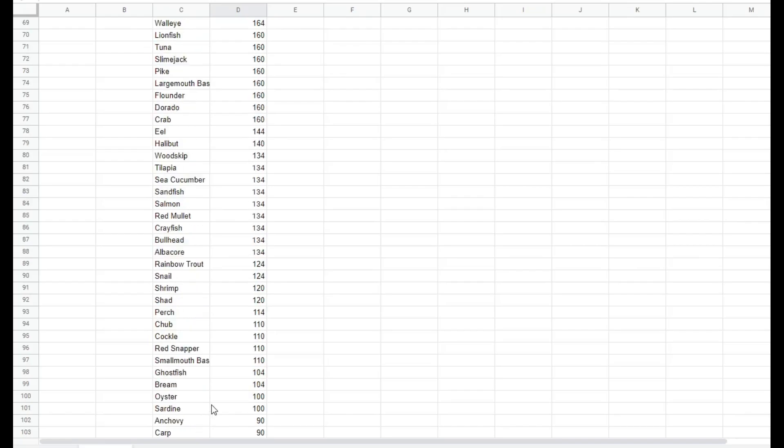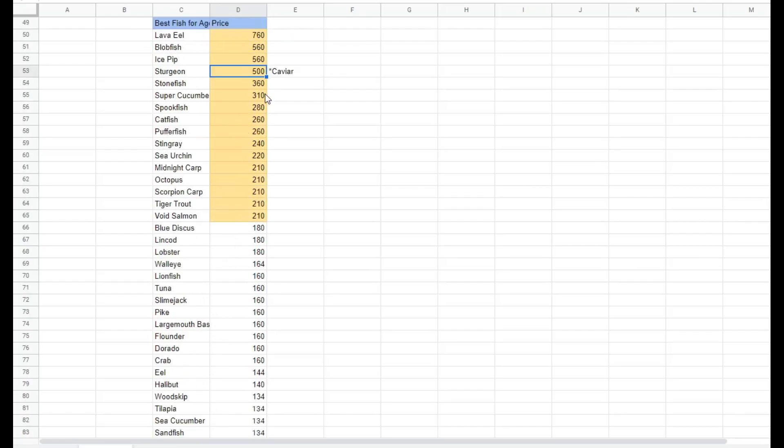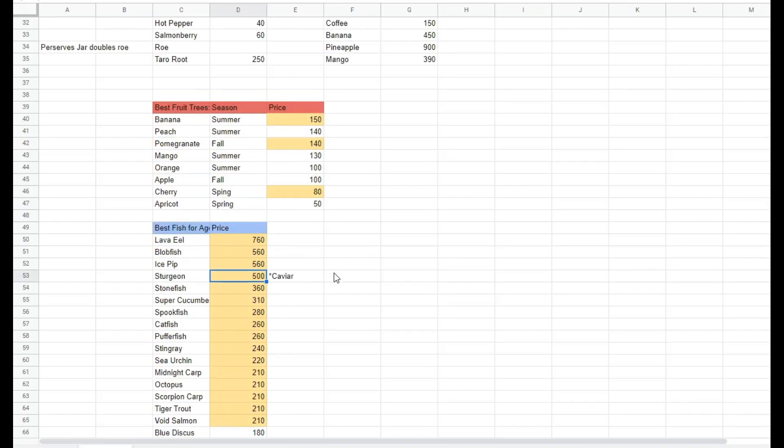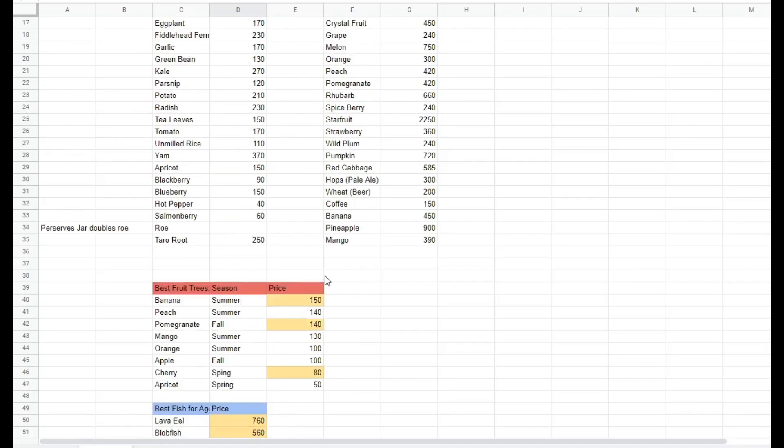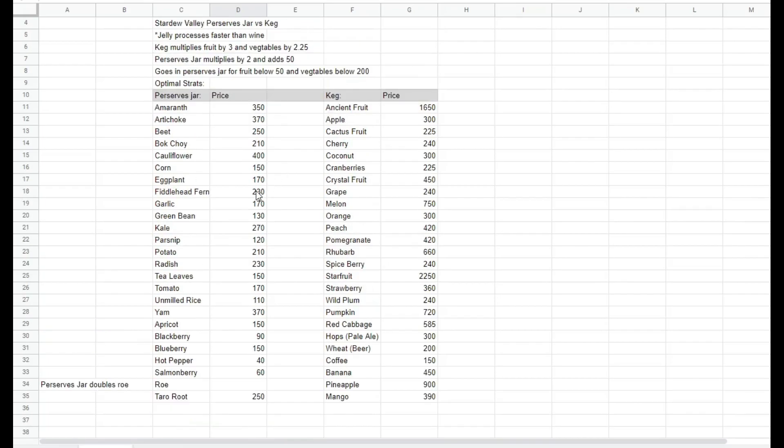As you can see, it gets pretty drastically low after the first few top fish. But yeah, screenshot this if you would like. I'll just scroll down real quick.